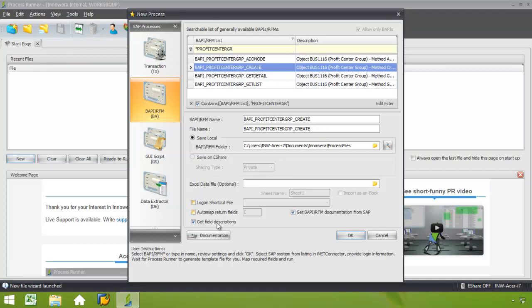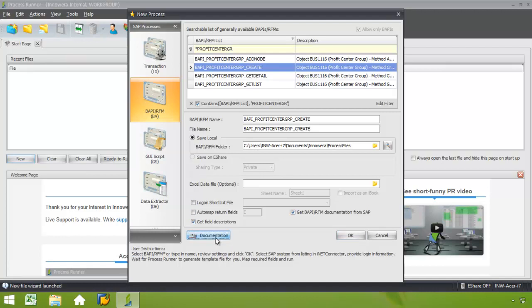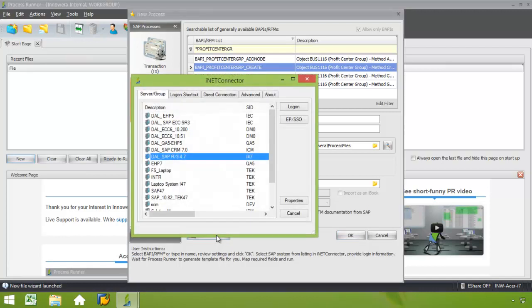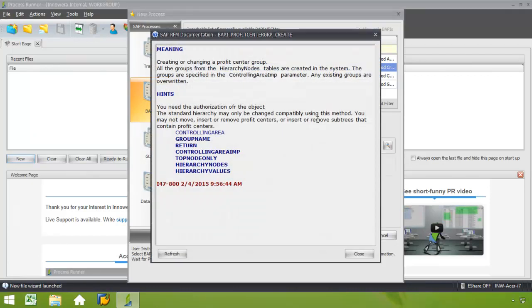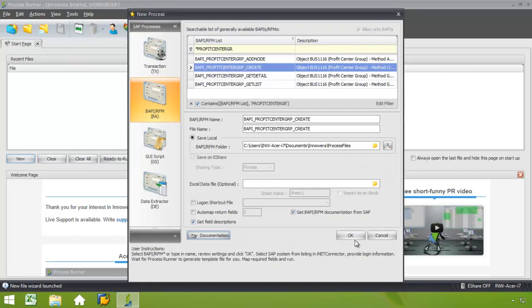If I click on this Documentation button, from here I'm prompted to log into the appropriate SAP system. And now I'm given information about the BAPI that explains what fields are necessary to send to SAP, as well as which fields would be downloaded from SAP. I'll go ahead and close out of this.